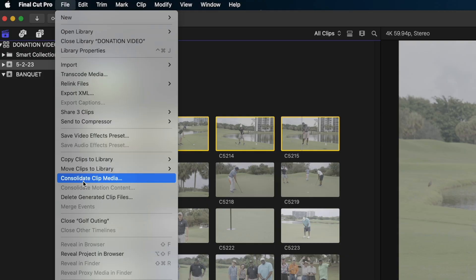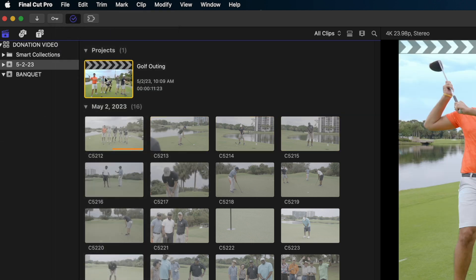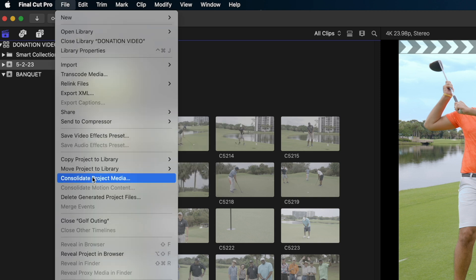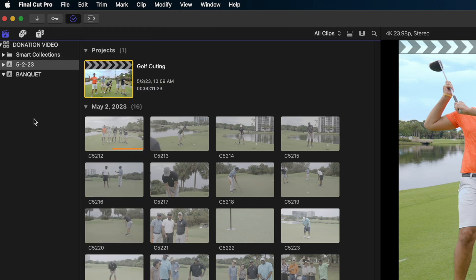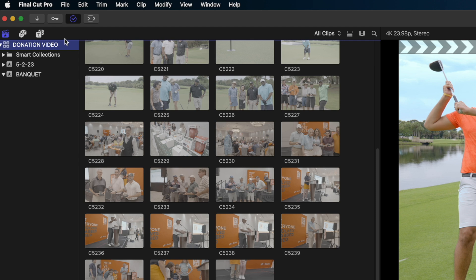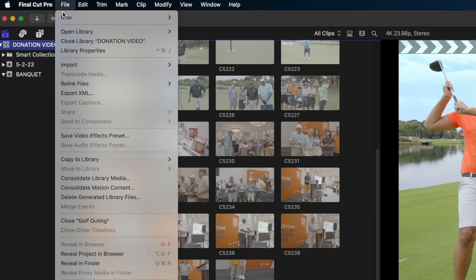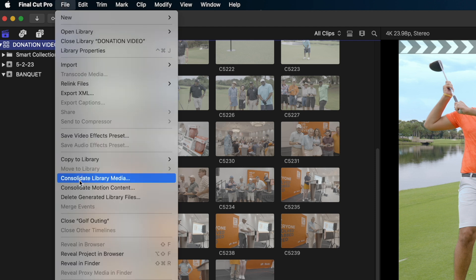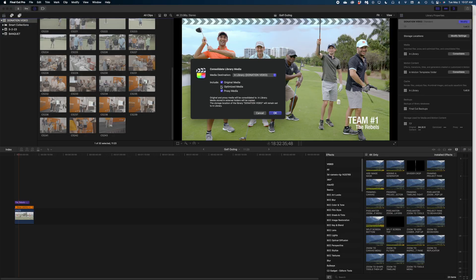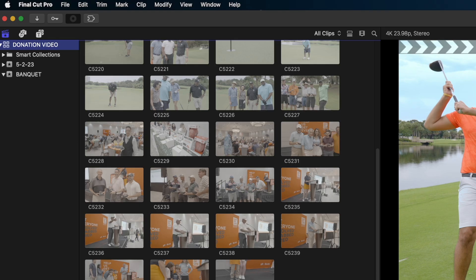The last option is that you can select a project in your browser, go to File, and choose 'Consolidate Project Media' — only the clips from that project will be brought into the library, and everything else stays outside. For this demonstration, I'm going to go back to the library level, go to File, and select 'Consolidate Library Media.' I don't have optimized or proxy media on this project, so I'll disable those options and hit OK.